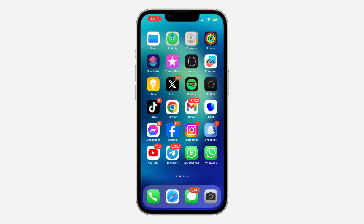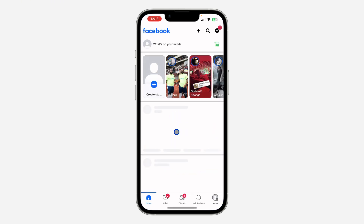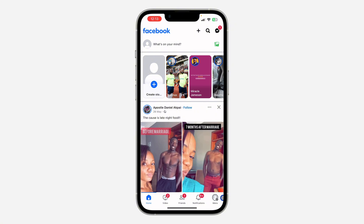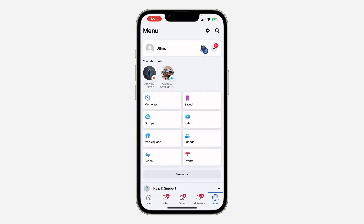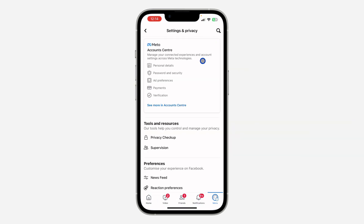The first thing is to open up your Facebook application and click on your profile menu. After that, click on the gear icon at the top right corner to open up the settings.